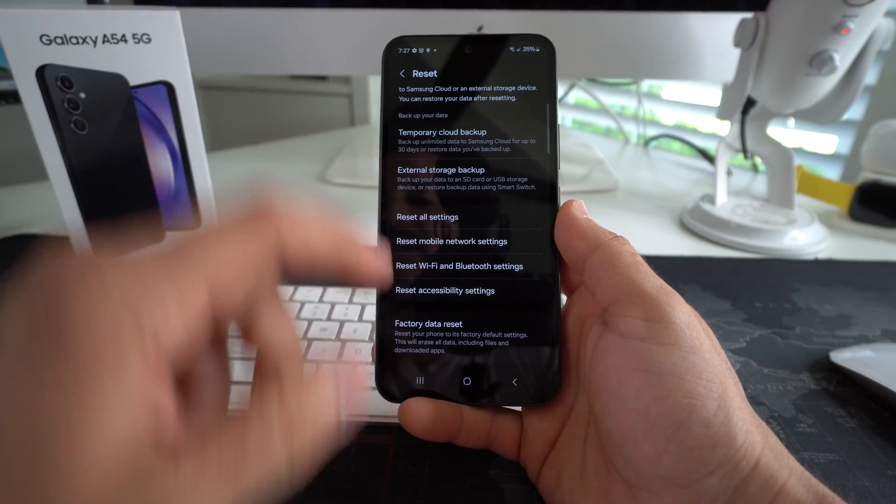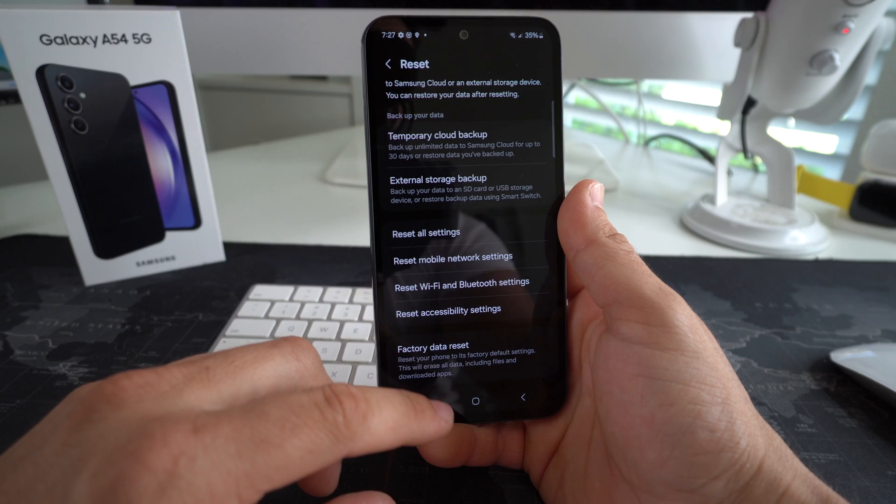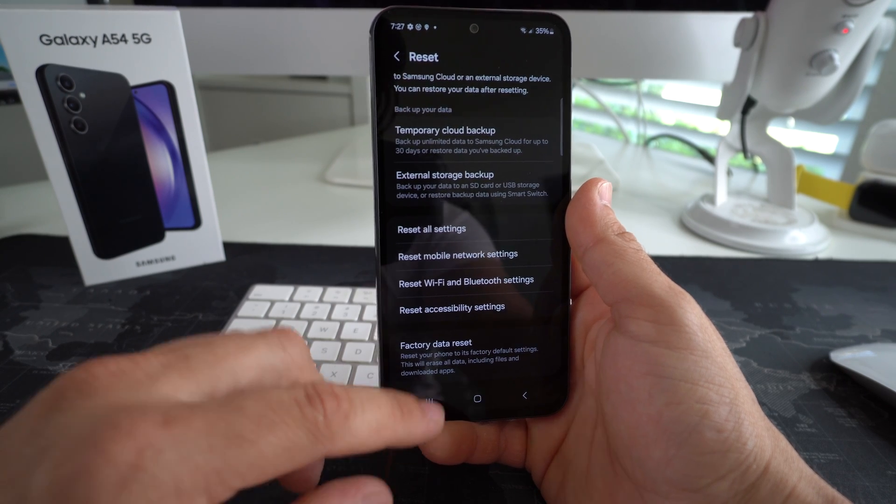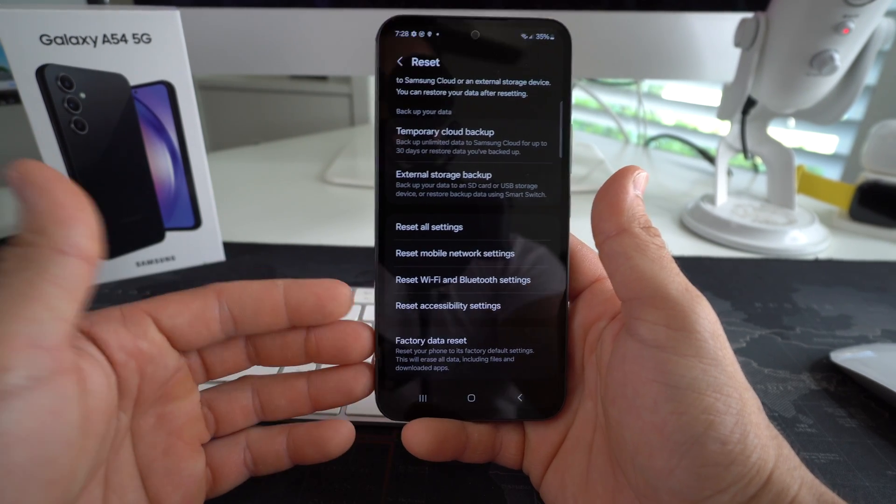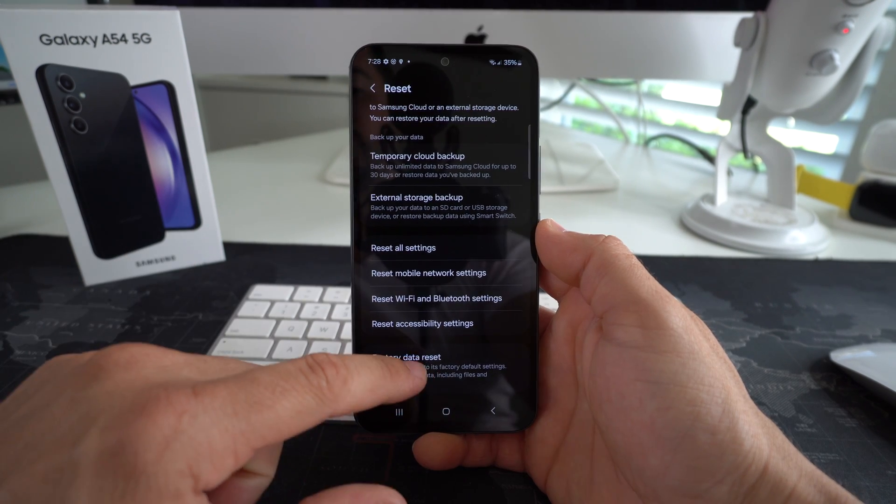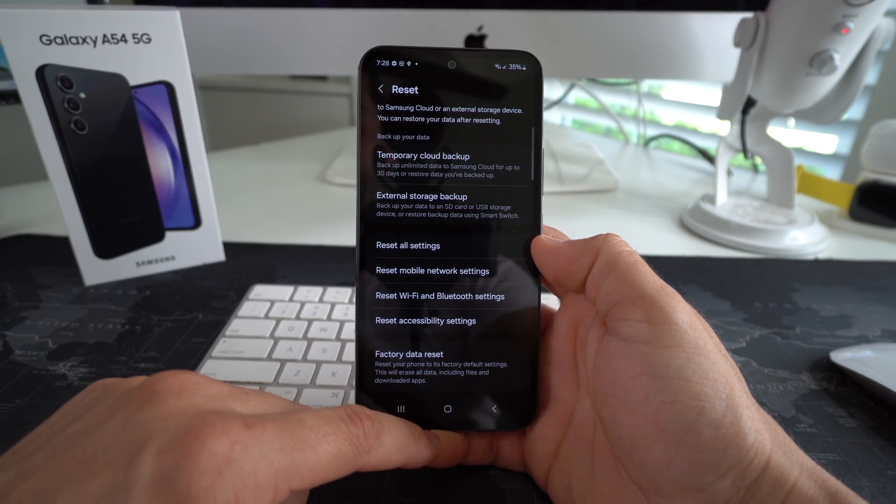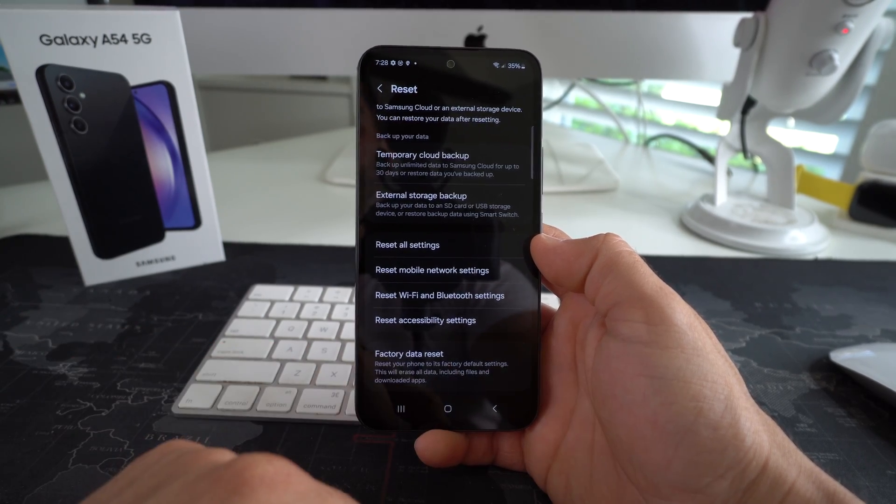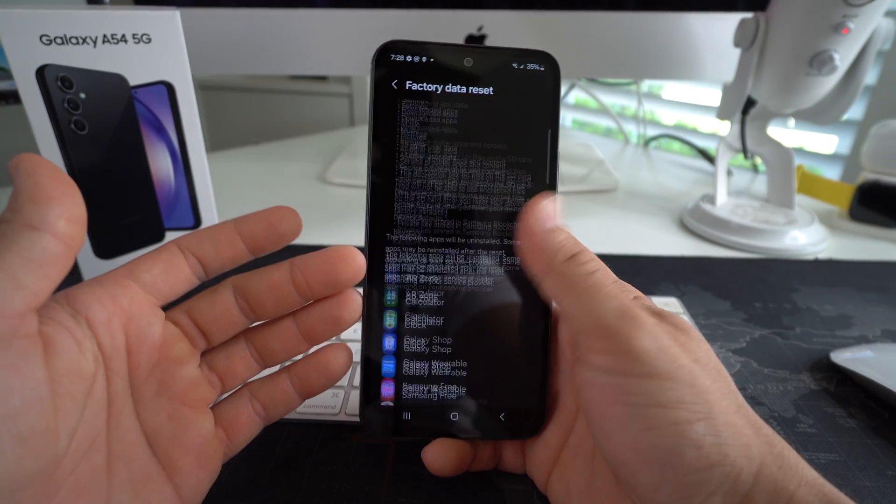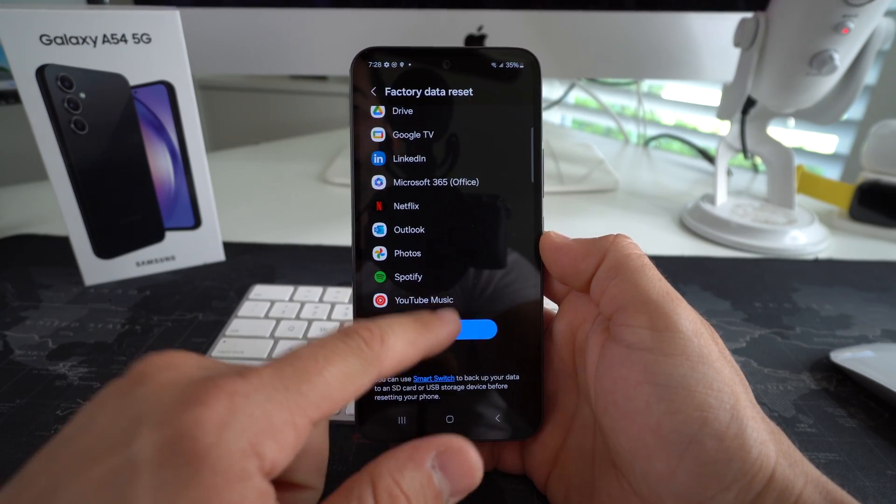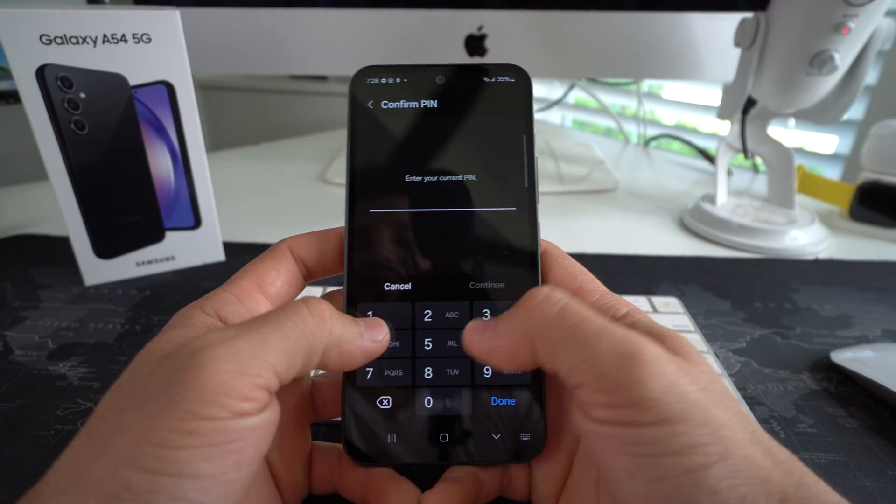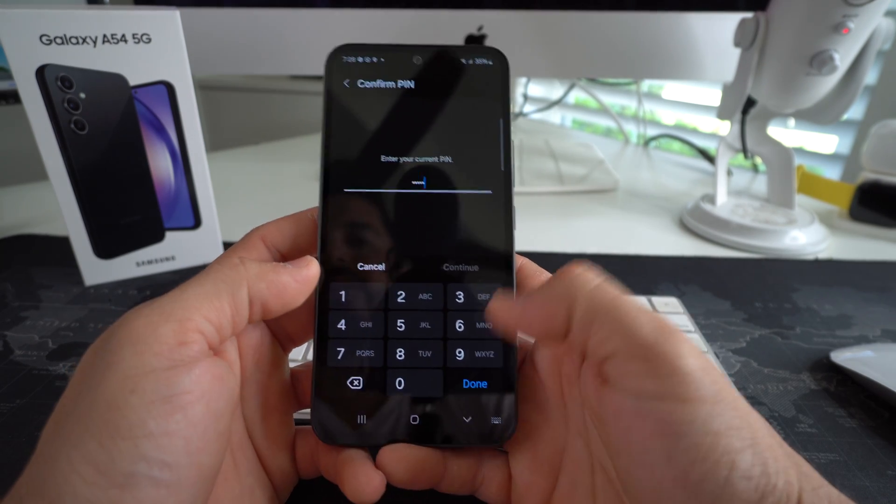We're going to go ahead and select it. Now remember before doing this, if you can and you want to back up any data, go ahead and do so. Because this will erase everything on your phone. Okay, so once you do this, everything will be erased back to factory condition. Once you're ready, hit factory data reset. Here it's just going to let you know to confirm that everything will be erased. Once you're ready, hit reset again, confirm. It's going to ask you for your pin. And once you enter that in, hit done.